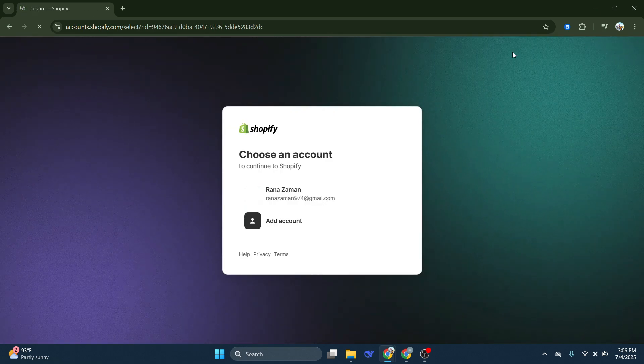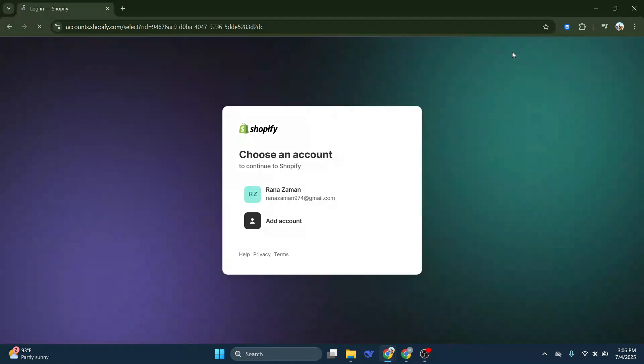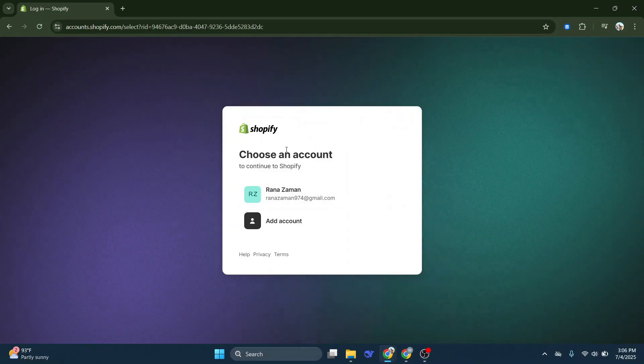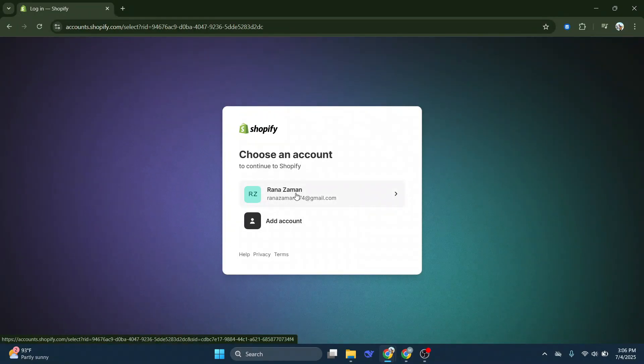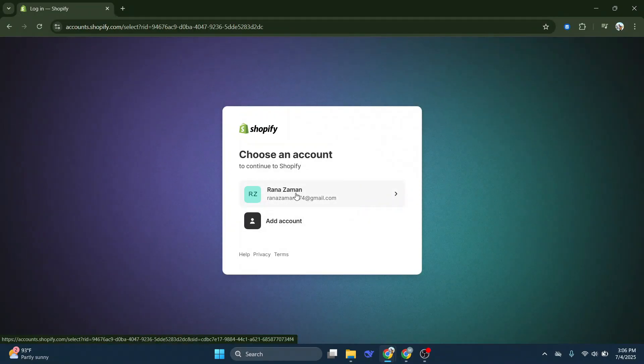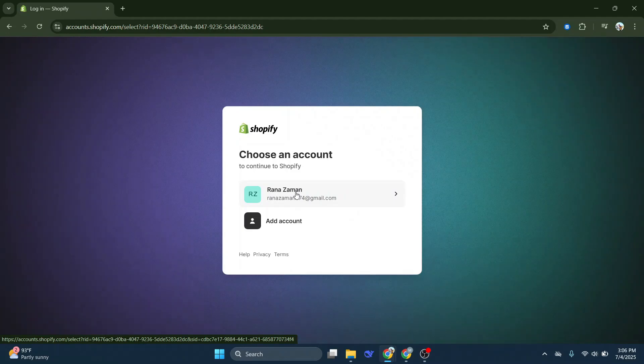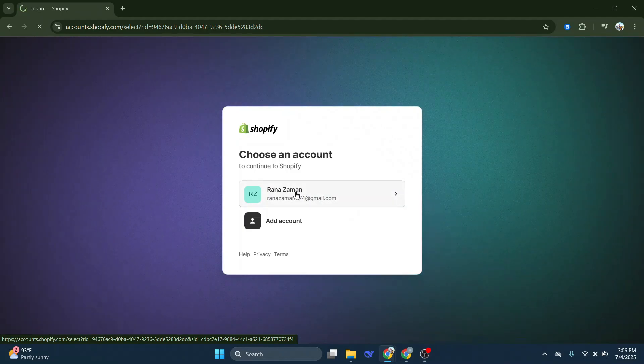Upon clicking login, you'll be asked to enter your store's URL. This is basically the name of your store followed by myshopify.com. Type it in carefully to ensure you're heading to the correct store. A simple typo can lead you astray.